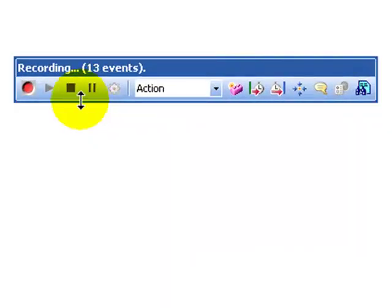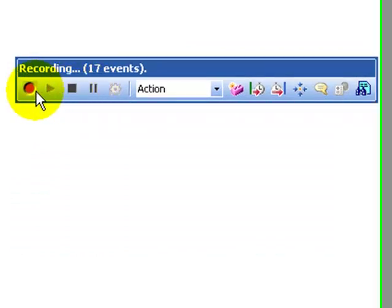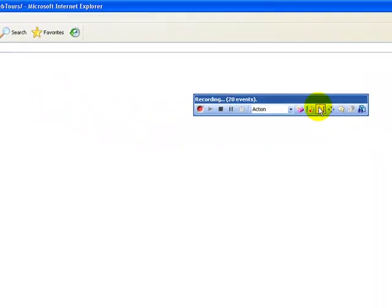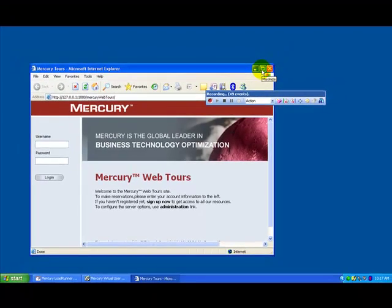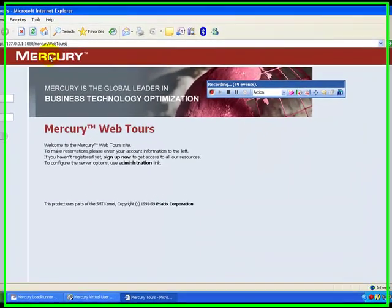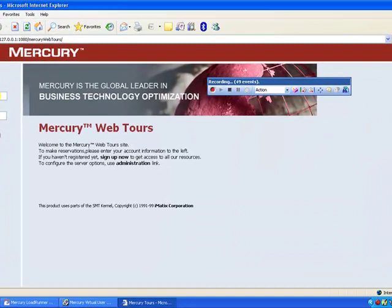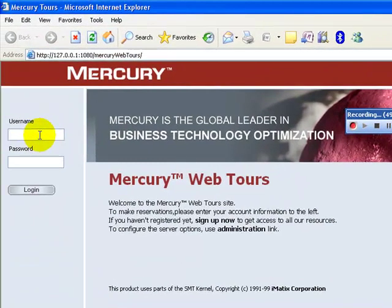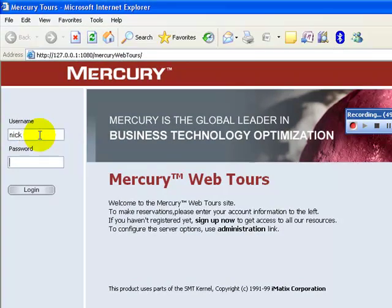The floating toolbar gives you many options like stopping, pausing recording, transactions, and so on. We will now record the business process: log in to the Mercury Tours website, enter username 'nick' and a valid password, then click Login.